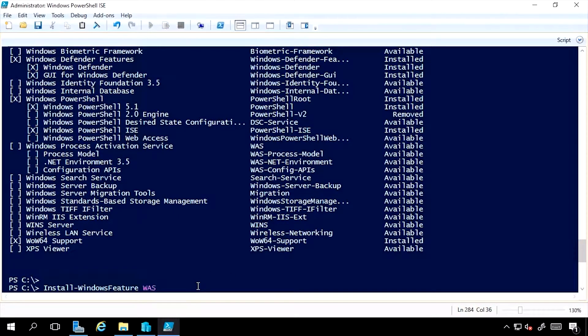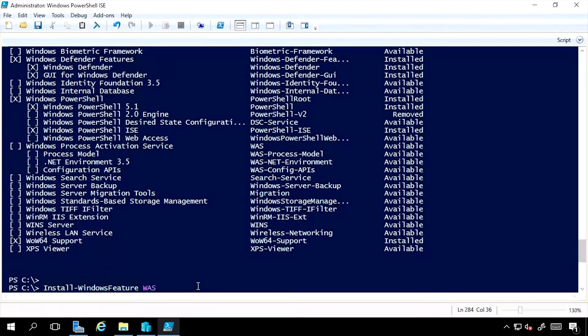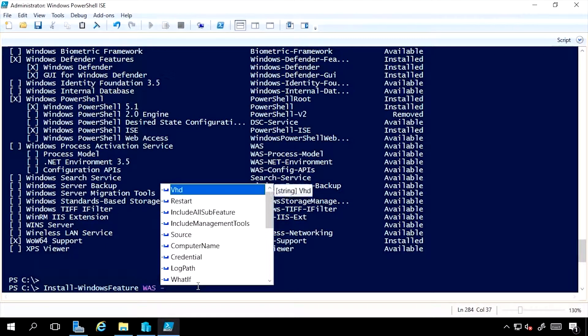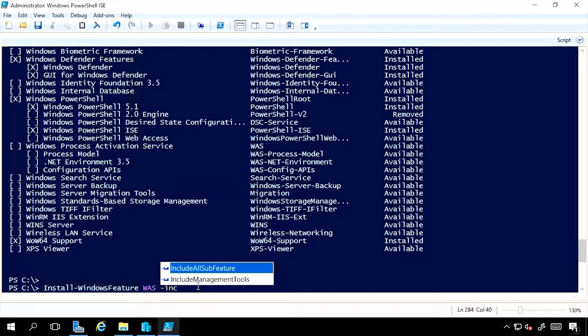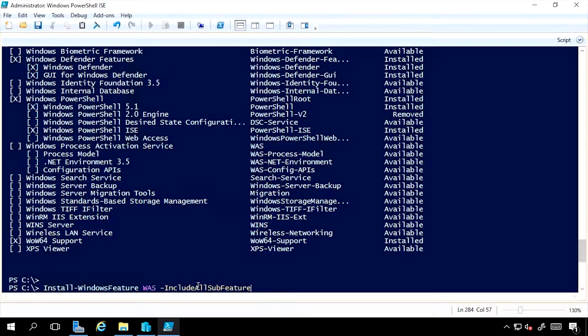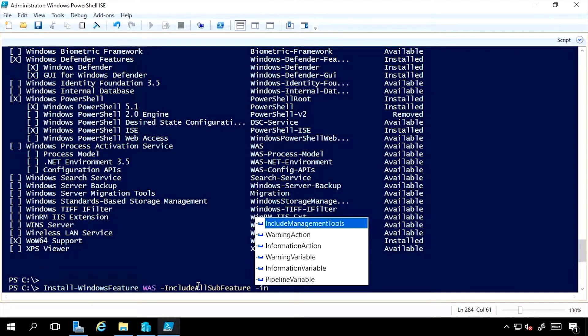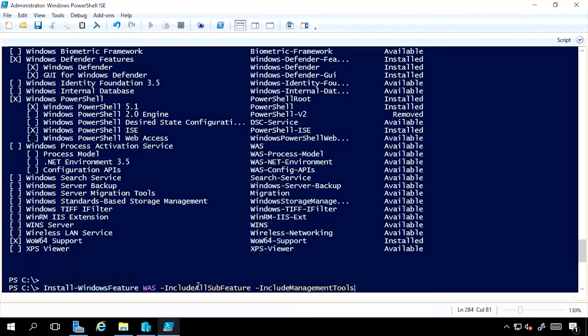If I want those, I can just say IncludeAllSubFeature. There also may be management tools, so I can also say IncludeManagementTools.